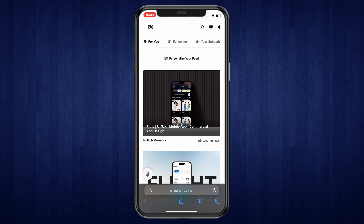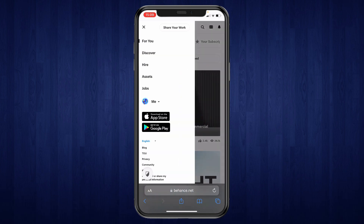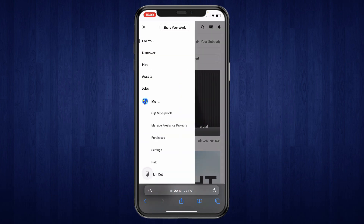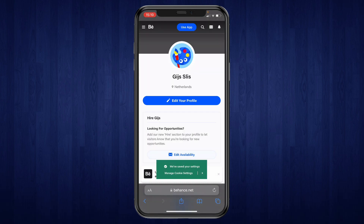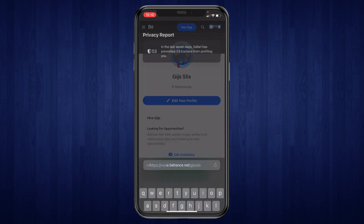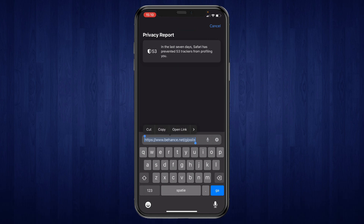Then click on the three stripes in the top left. And then click on me. Then click on your profile. Then go ahead and copy this profile link right here.